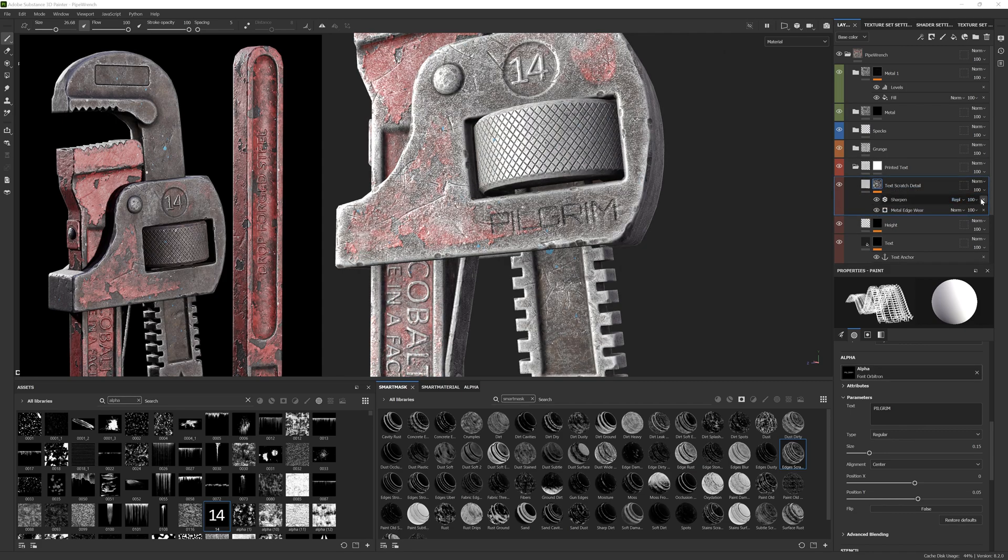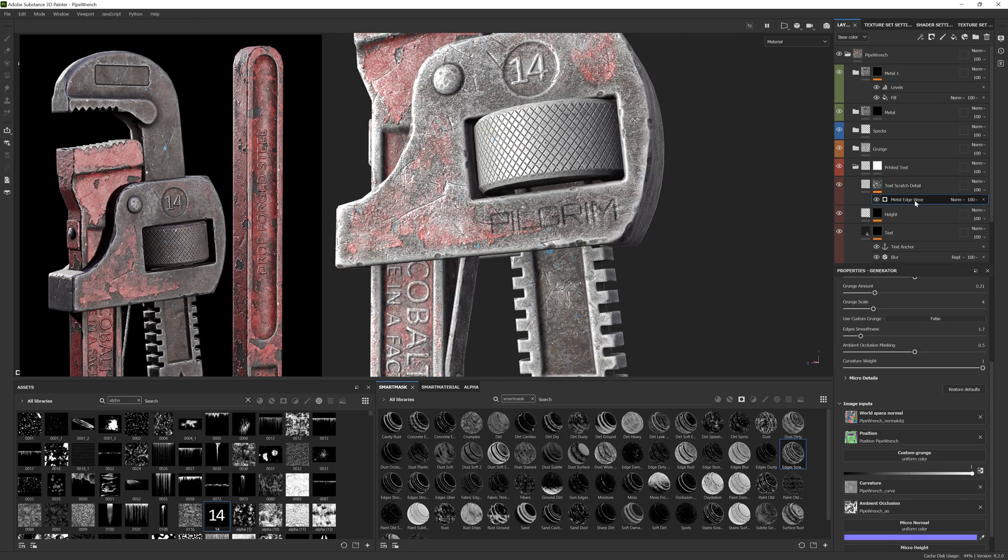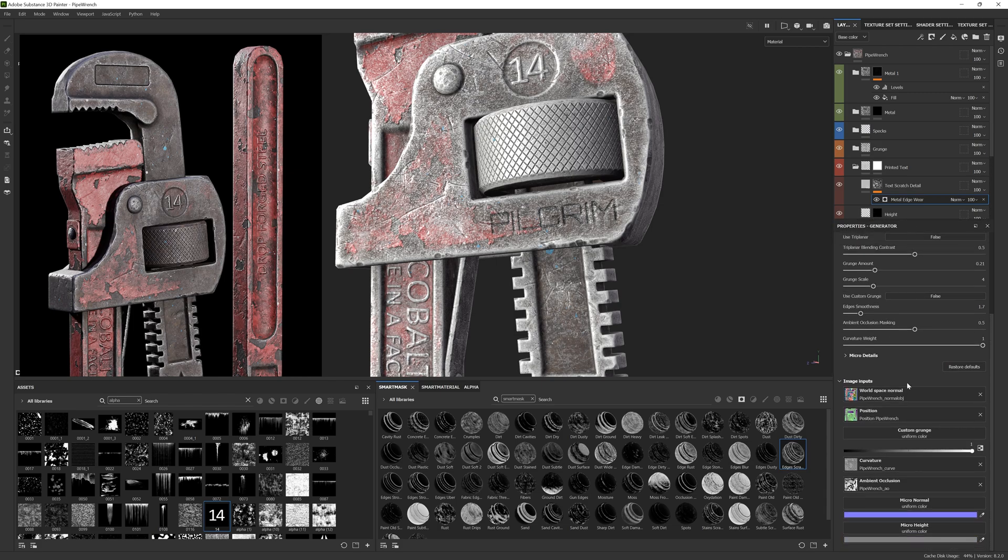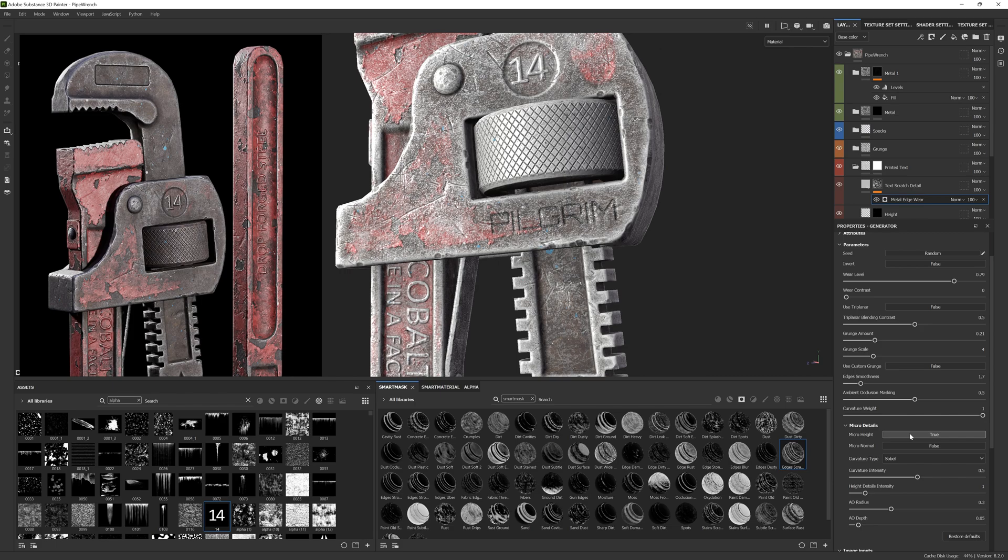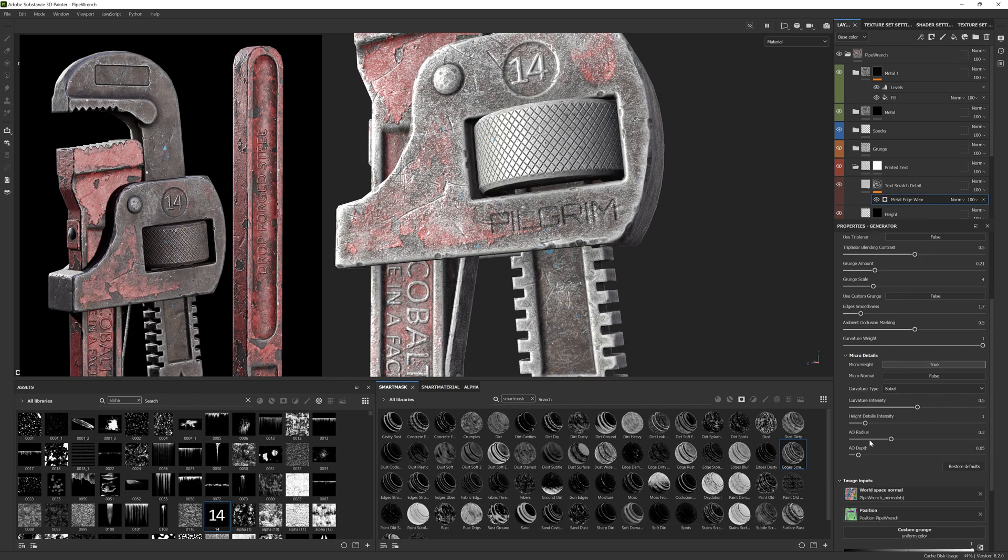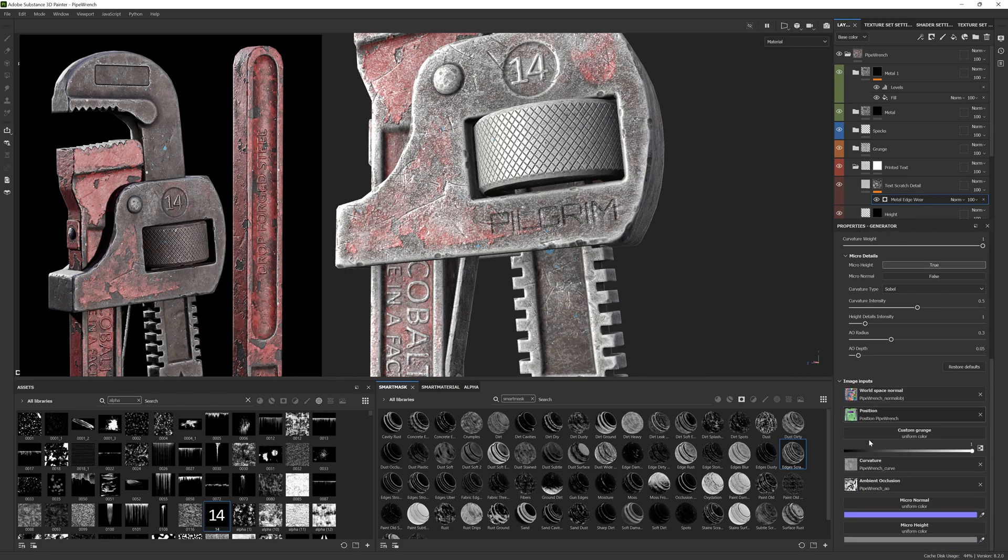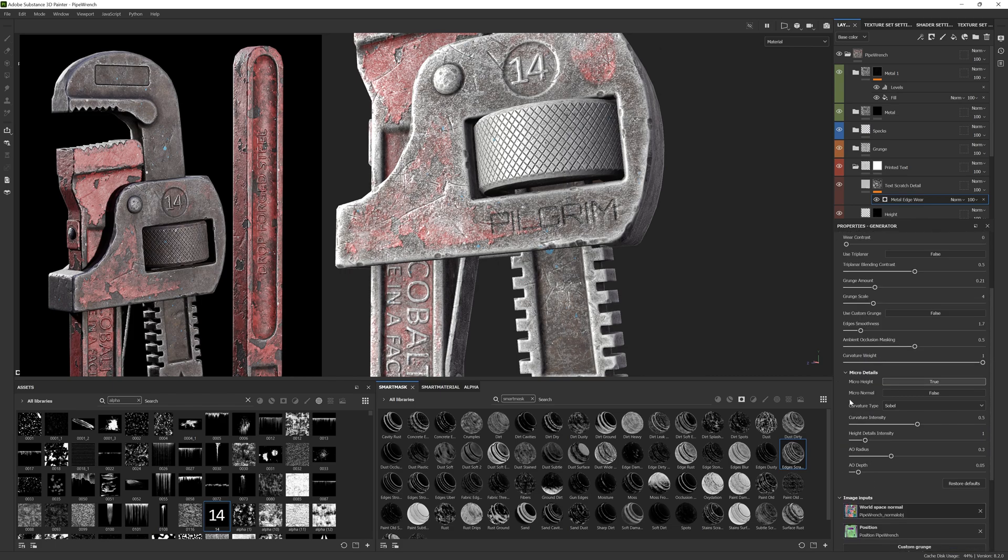Now here's the important part. Scroll down till you see micro details. Open it up and set micro height to true. Now this has enabled us to use any details that we have created using the anchor system in those layers below.